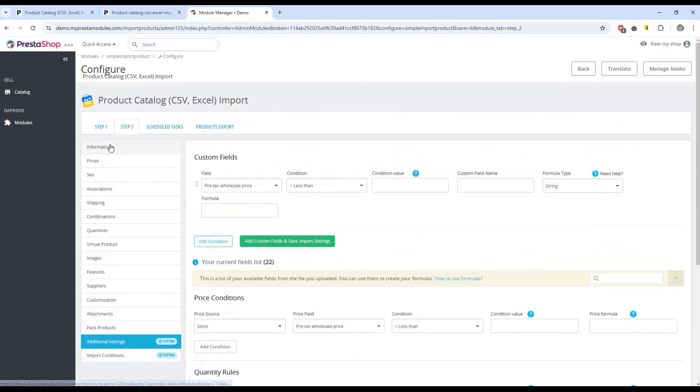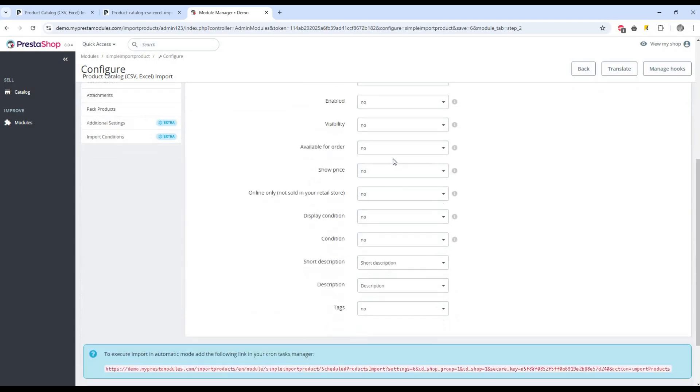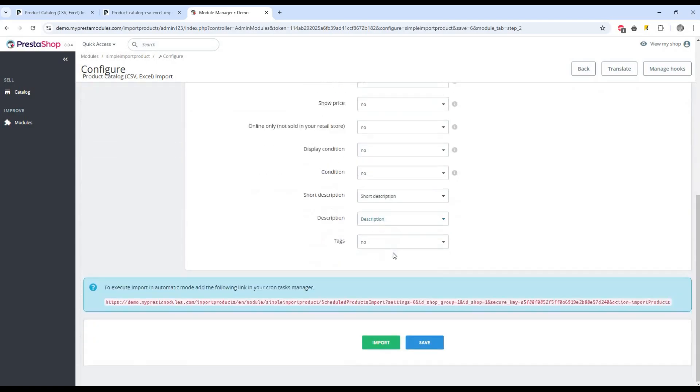If all the settings are done, we can save our settings for future use. Please note, settings must be saved to perform automatic import tasks.